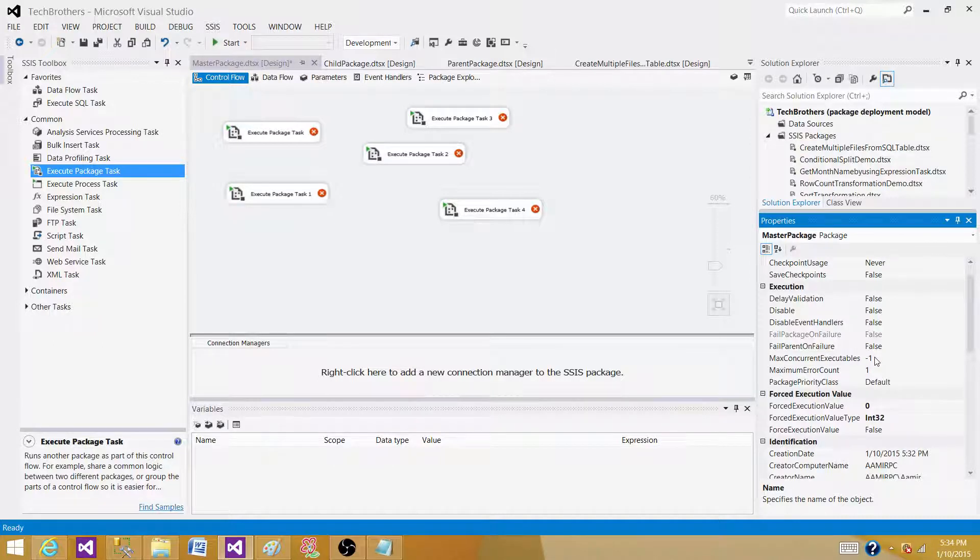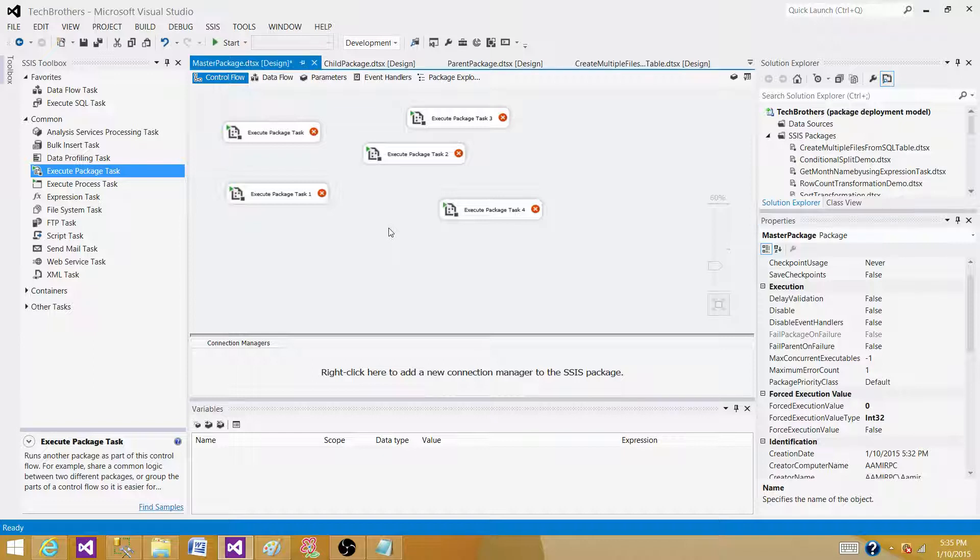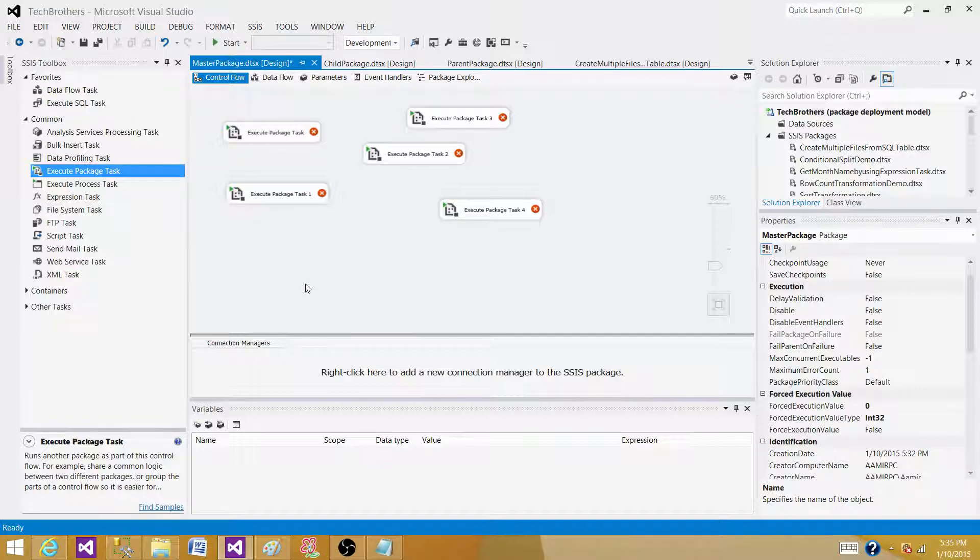It means the number of processes what we have on the machine plus two, that many executables it can run in parallel. Let's say my machine has four processors. So it means six of them can run in parallel.